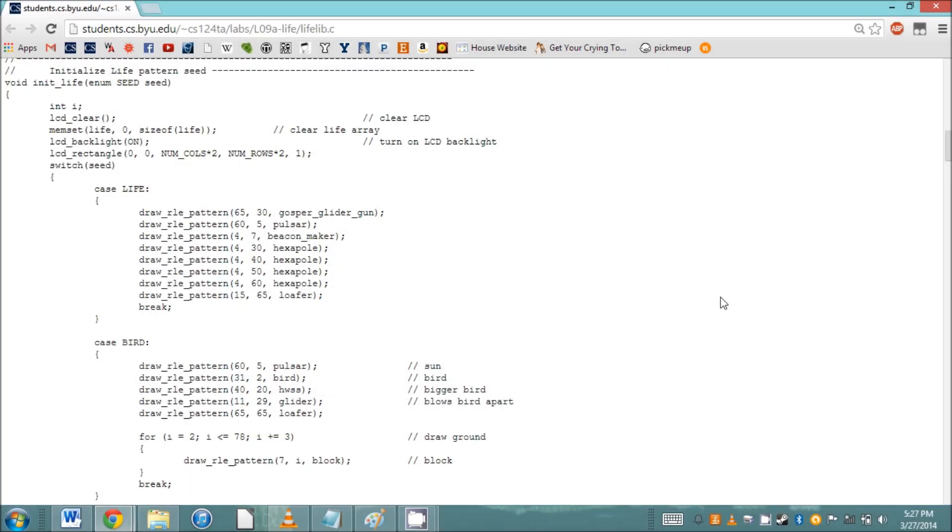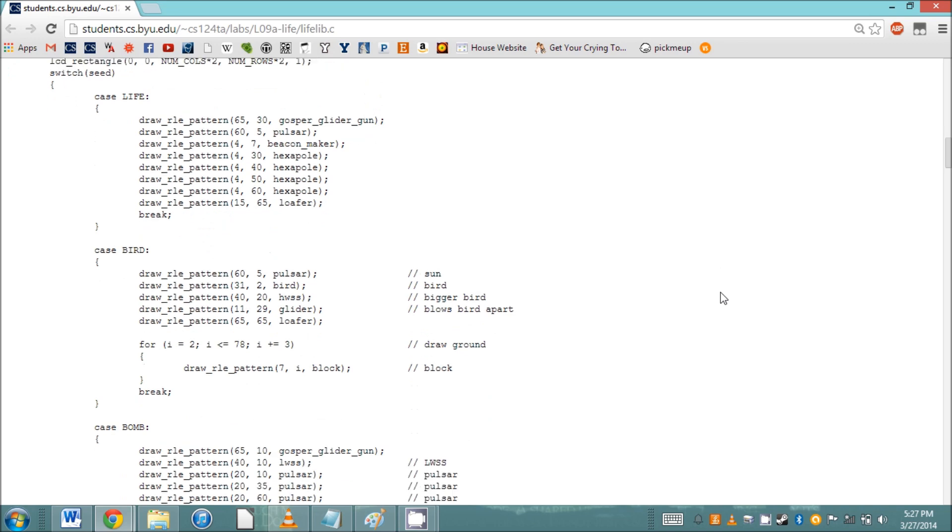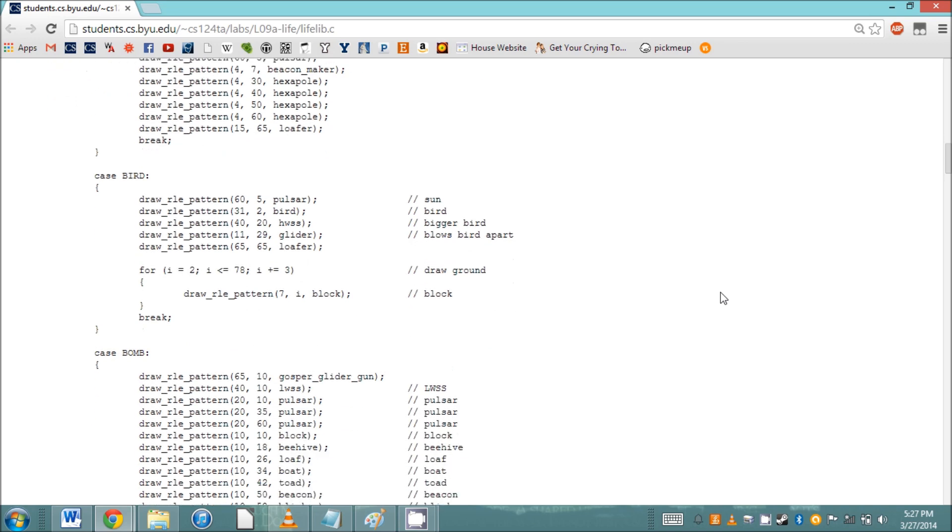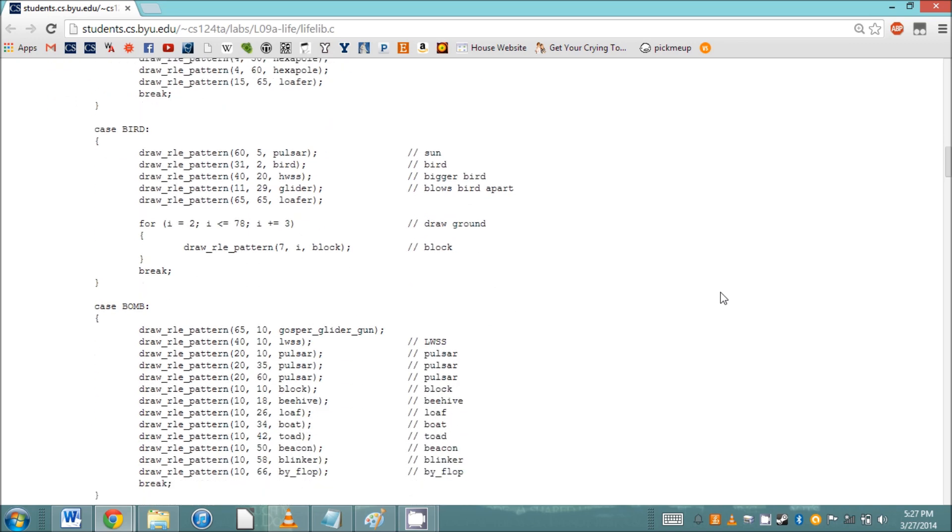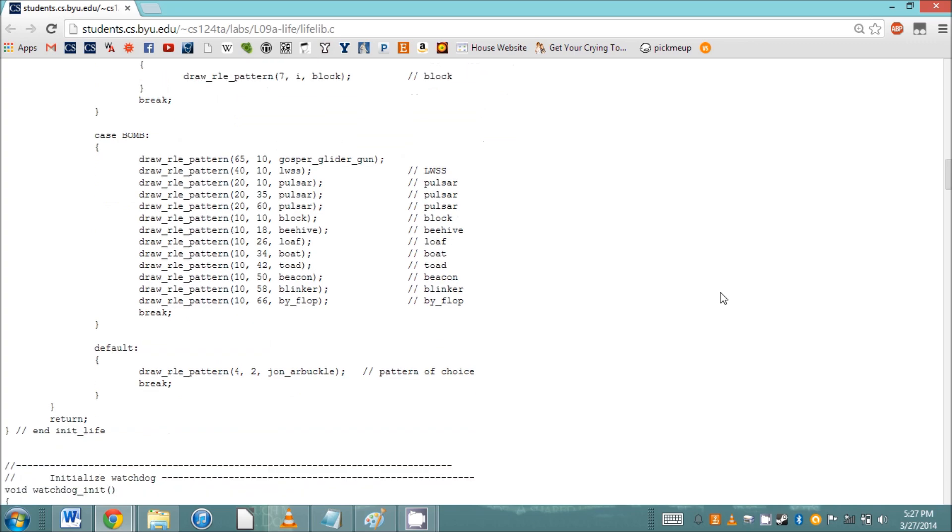For this lab, there are four configurations of patterns we're calling seeds. These are defined in the initLife function, and they call the drawRLE pattern function you are supposed to write. So let's go look at the function we need to work on.